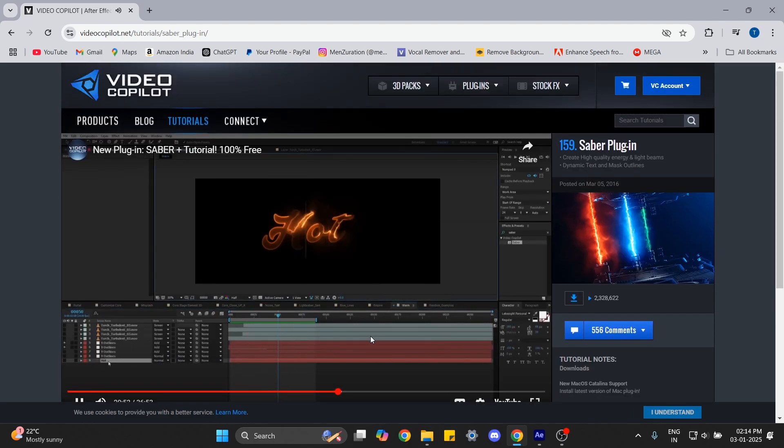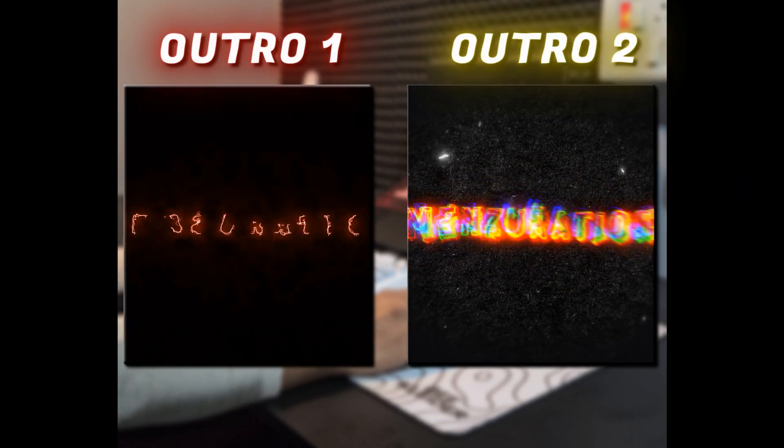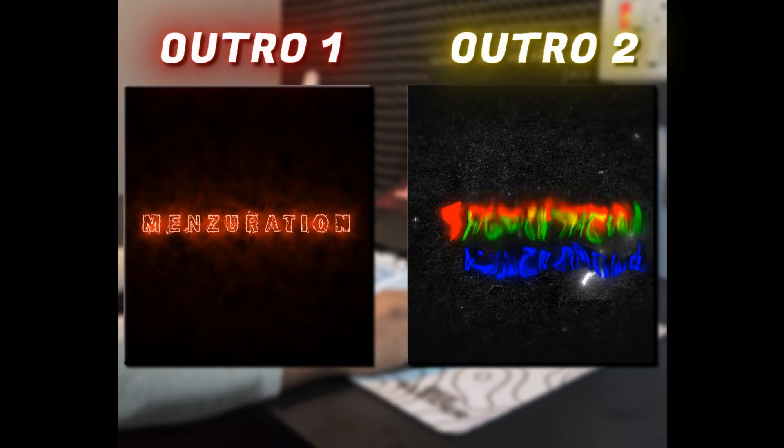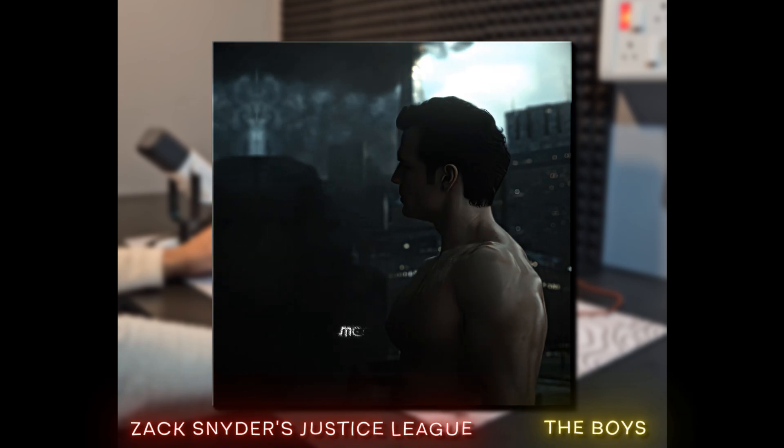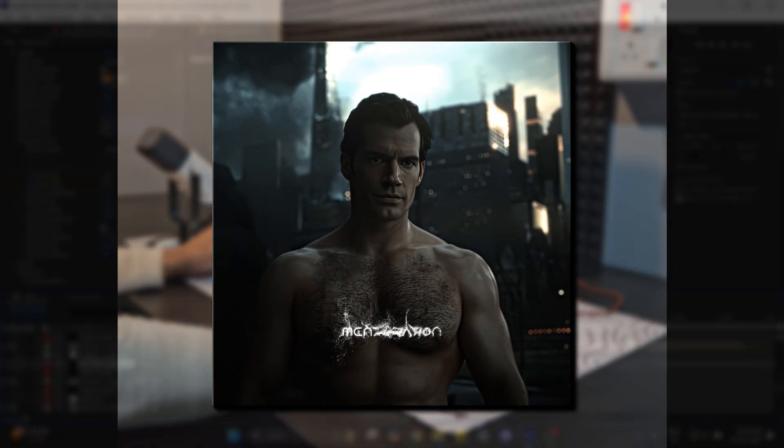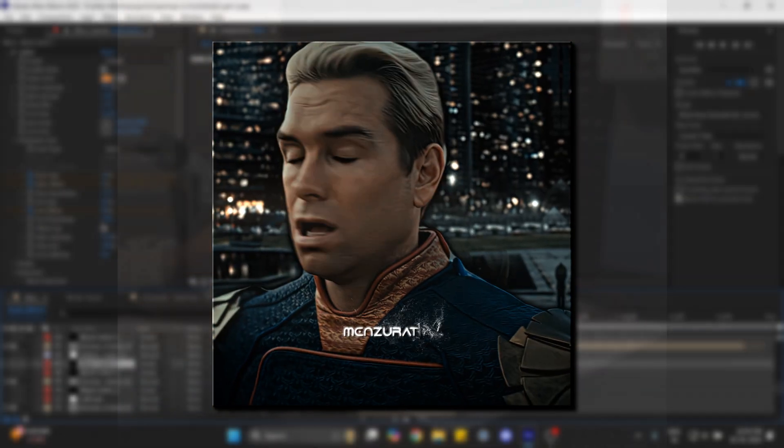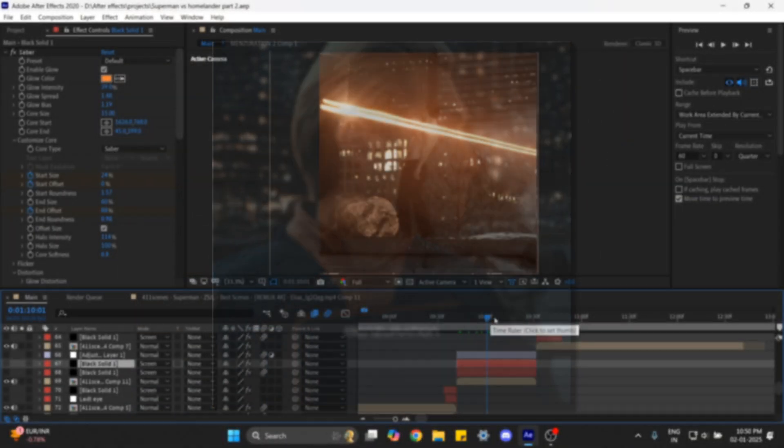For example, I made these outro animations using Saber. And also if you've seen this edit of mine, you might have noticed the laser beam which was not in the original movie. I made this using Saber, which in my opinion looks pretty good.